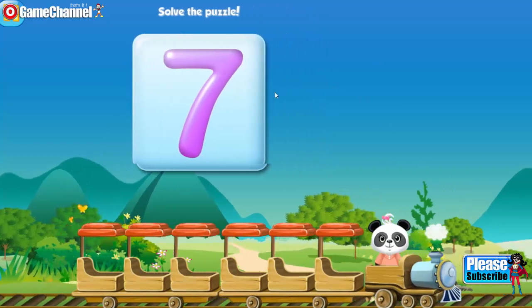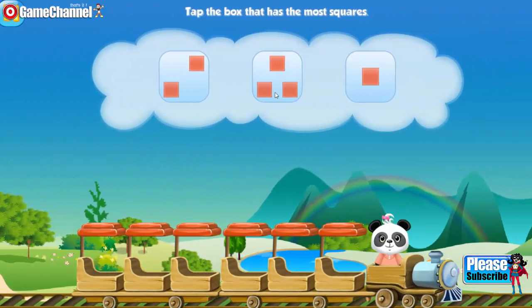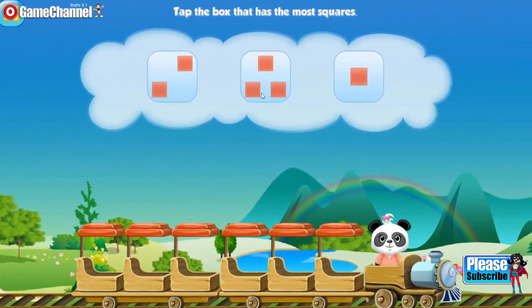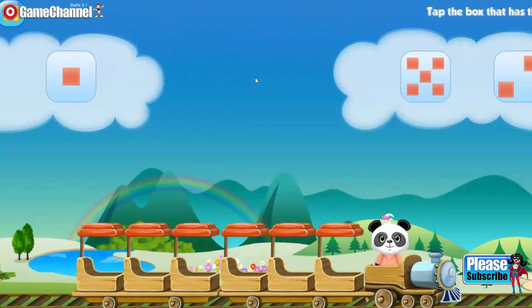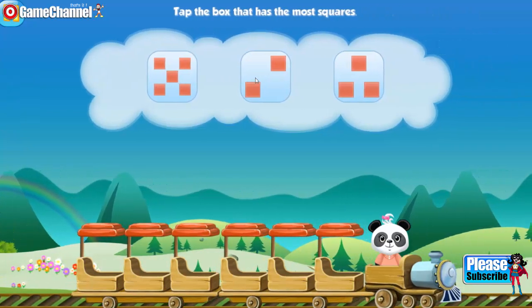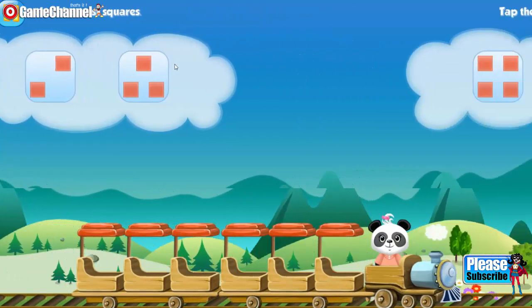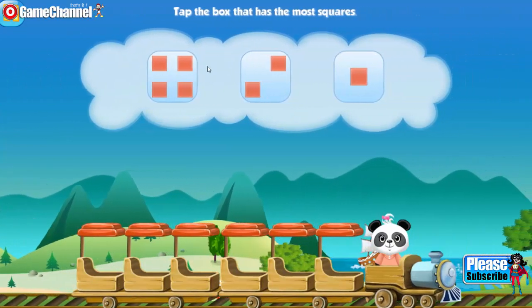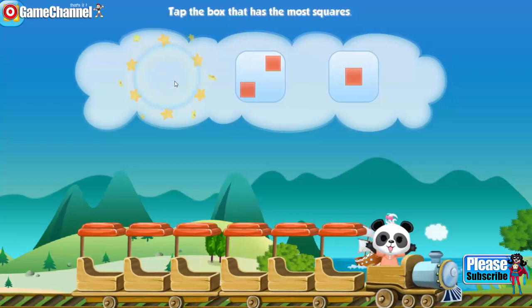One. Solve the puzzle. Seven. Tap the box that has most squares. Three. Tap the box that has most squares. Two. Five.